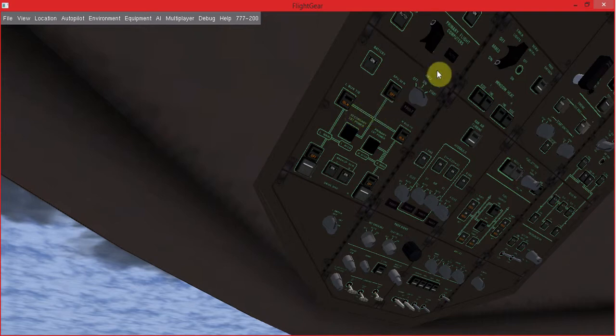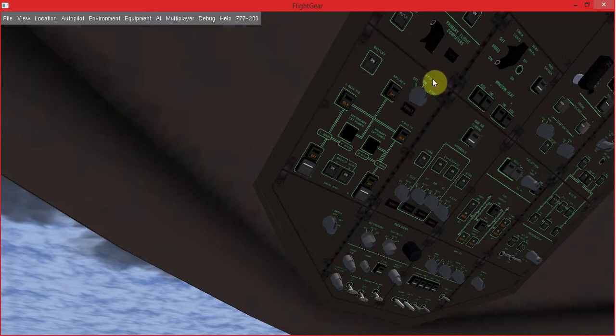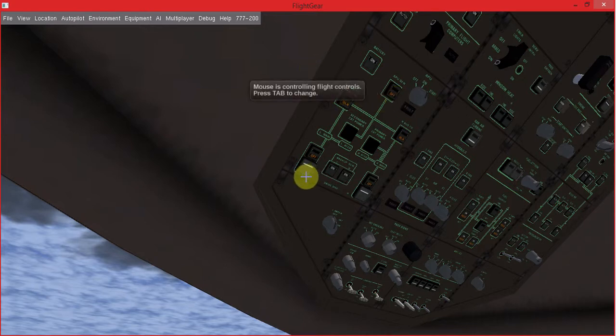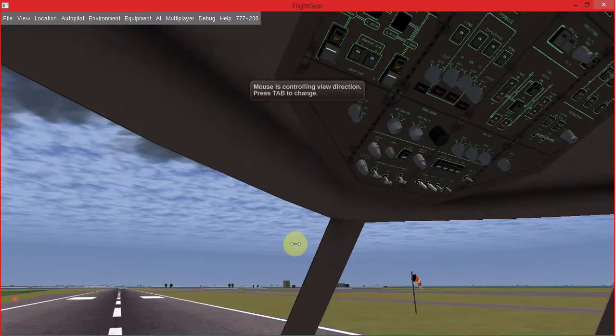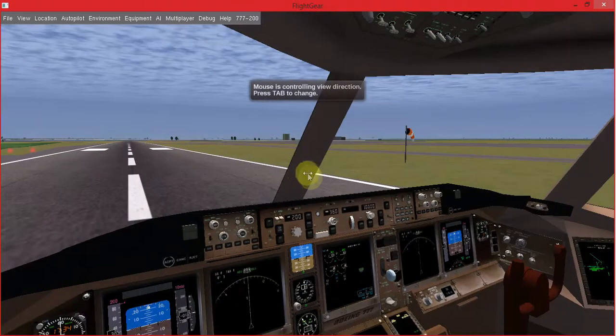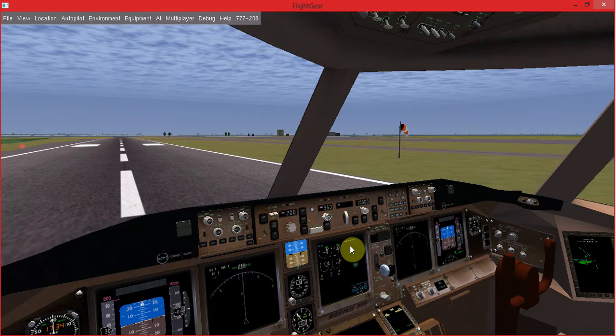The second thing you do is you want to turn on the APU. That is the main source of power for the plane. Click this knob right here to the start position. That's clicking it twice. It will move back automatically to the on position, showing that the APU is turning on. It actually takes a few seconds to turn on. You can tell if it's on or not by this little screen right here. A little word will pop up below this one, and it will tell you that the APU is on. There you go.